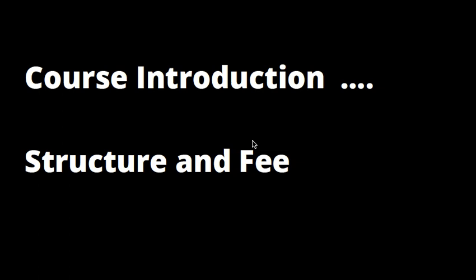First, the course introduction. BITS Pilani started their work-integrated learning program long back and it has been changed from MS to M.Tech now due to some UGC regulation. It has multiple branches where you can enroll. Today I'm going to specifically talk about data science because data science is a very new area and a lot of people are getting attracted towards this degree.